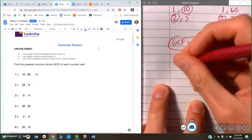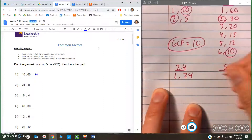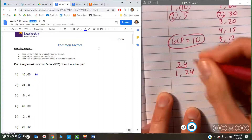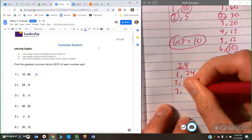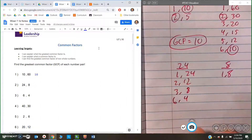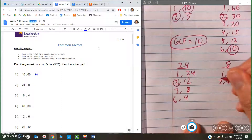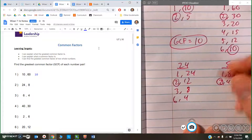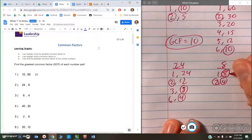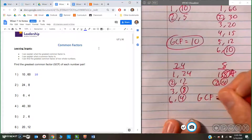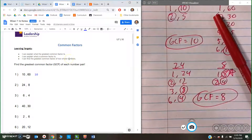Next, 24 and 8 — we're going to do the same thing. Always good to start with dividing that number by 1. So 24 can be divided by 1 and 24, 2 and 12, 3 and 8, and 6 and 4. And 8 can be divided by 1 and 8, and 2 and 4. So they both have a 2 in common, they both have a 4 in common, and they both have an 8 in common. And 8 is the largest number that they can both be divided by.